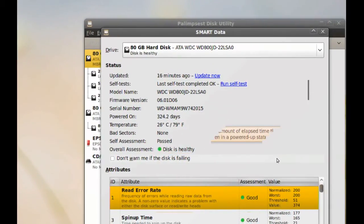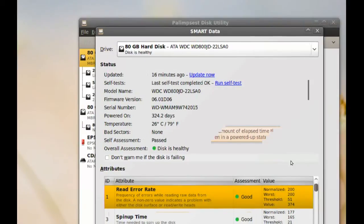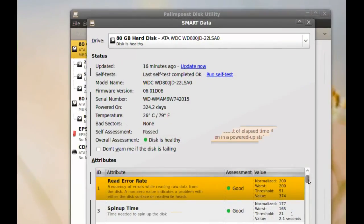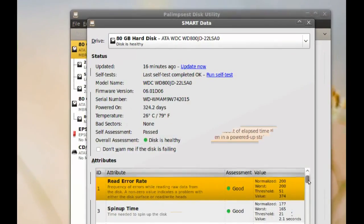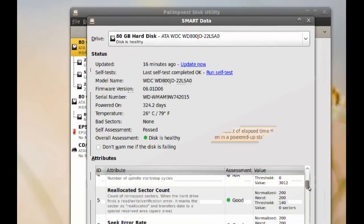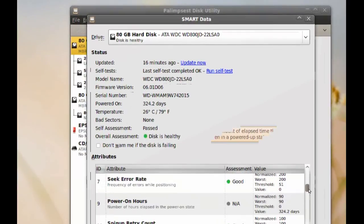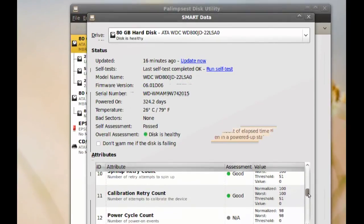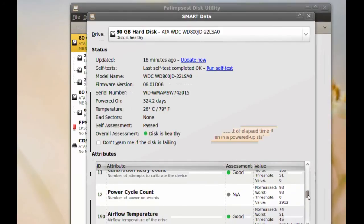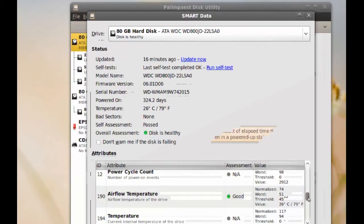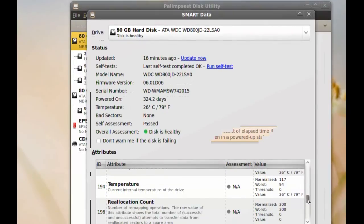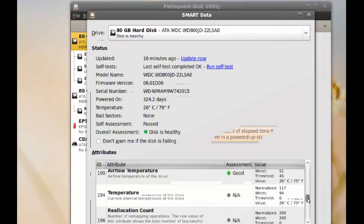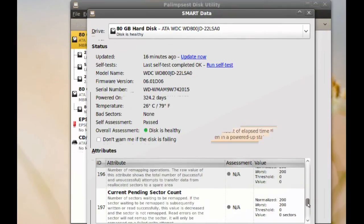And if you even want more information about your hard drive, you can go down here. And there's a lot of information here. You can see how many times the hard drive has been spun up and retried after it failed. You can see all that stuff here. There's temperatures, there's air flow temperature. There's a lot of information.